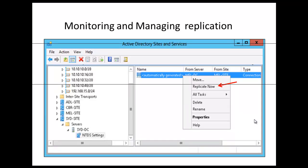We're here in the Active Directory Sites and Services Console, where we're going to be using it to trigger Active Directory replication. When you have a domain controller, that domain controller replicates its data to other domain controllers within your environment. Those other domain controllers are referred to as replication partners. We can trigger replication by clicking on the domain controller's connection object, visible on the right-hand side. To access it, we need to expand the site.